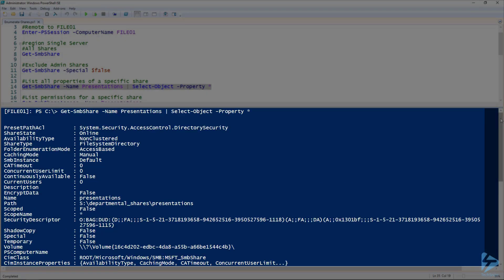There's a lot of relevant data in here. Things like share state, your folder enumeration mode, whether it's access based or not, caching mode, whether it's manual or perhaps you have branch cache set up. Perhaps your description, obviously your name and your path are going to be important. And there's a number of other properties here that you can use to search for specific settings.